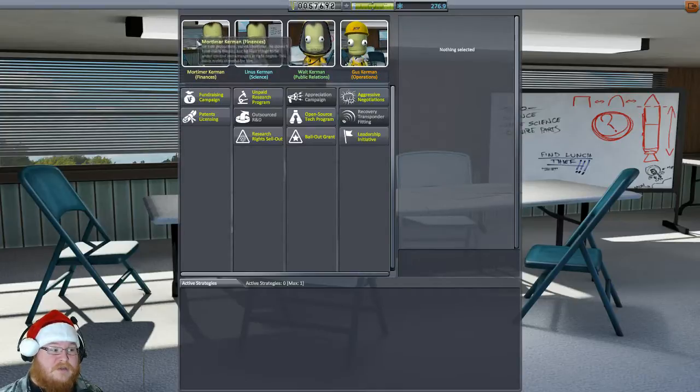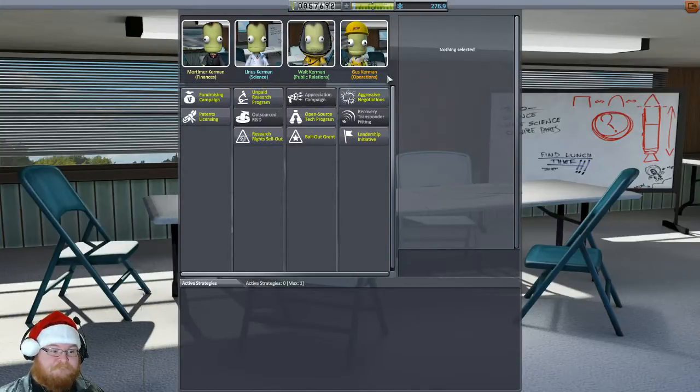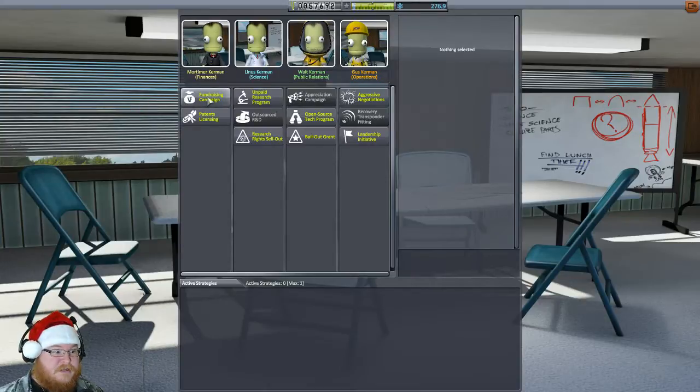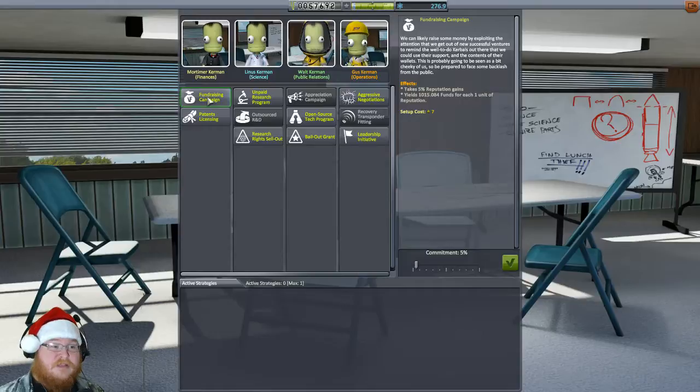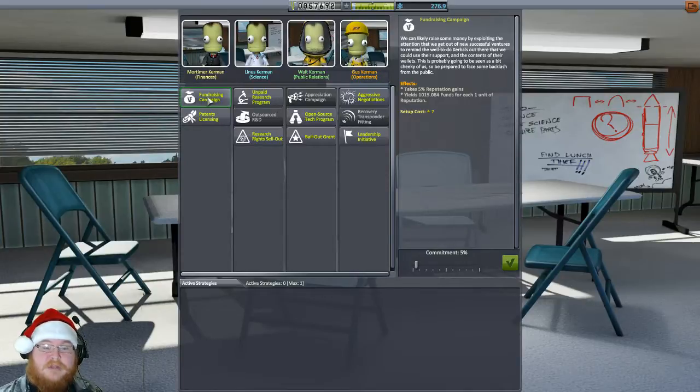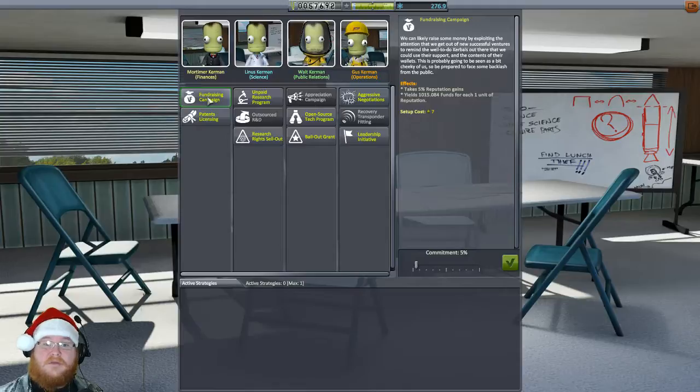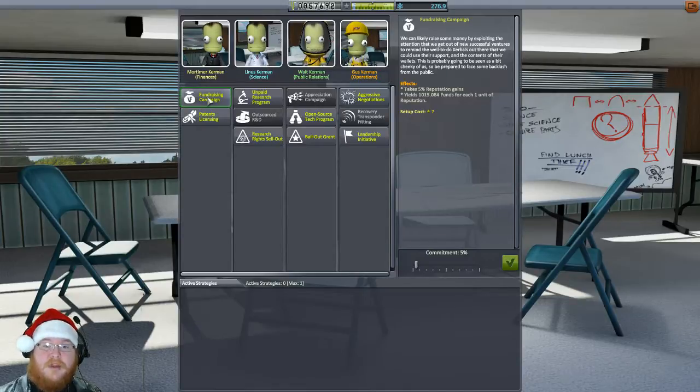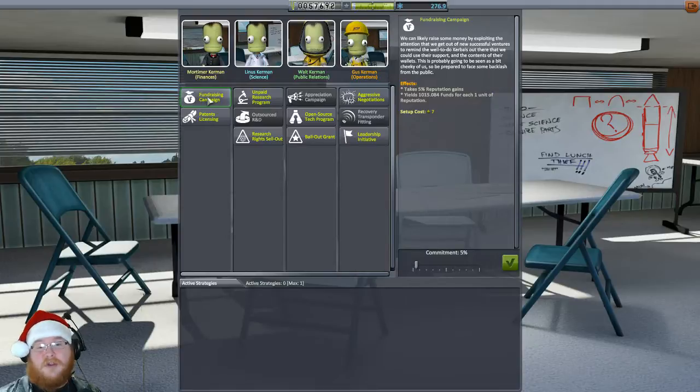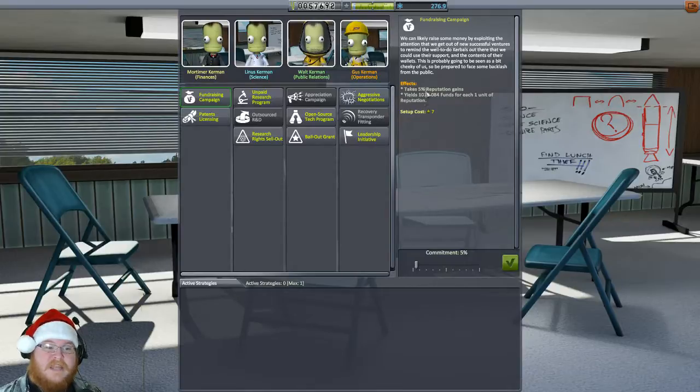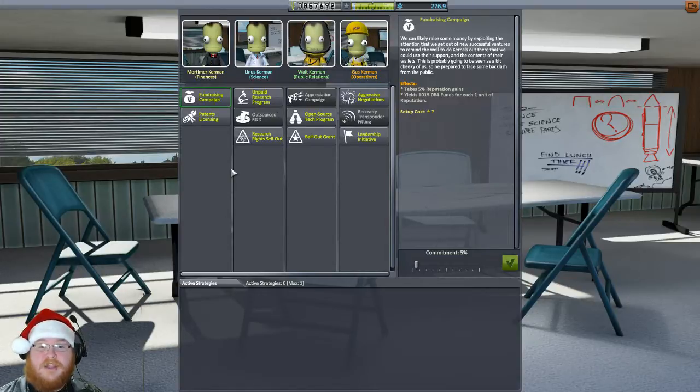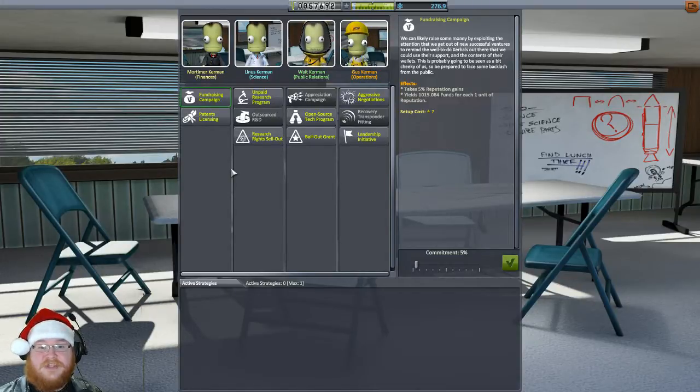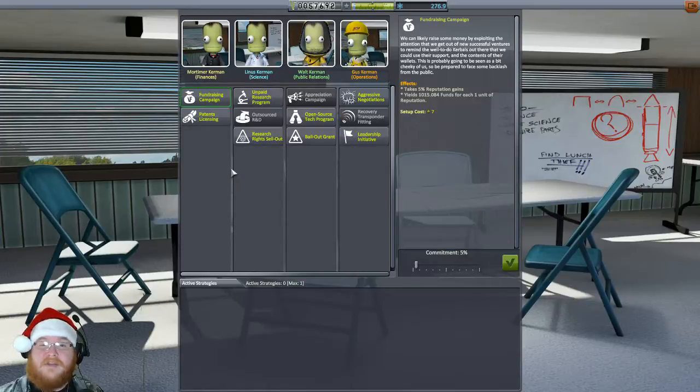But this is what each of these people do. Mortimer Kerman Finances, Linus Kerman Science, Walt Kerman Public Relations, and Gus Kerman Operations. We click on these things and it tells us what each of these do. Like the fundraising campaign. This allows us to take 5% reputation gains, which yield 1,015.08 funds for each one unit of reputation. So every reputation point that we get, if we committed to it, any reputation point we get from this point forward would give us 1,015 roughly money per point spent this way. But it takes 5% of the reputation, so 5% of, let's say if it takes 100, if we gained 100 reputation and it took 5%, that's 5 points. So it would give us roughly 5,000 credits, 5,000 money, or 5,000 funds.